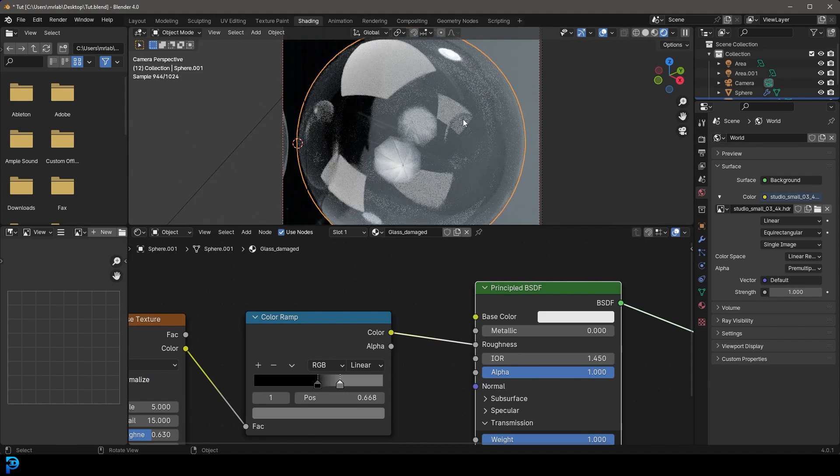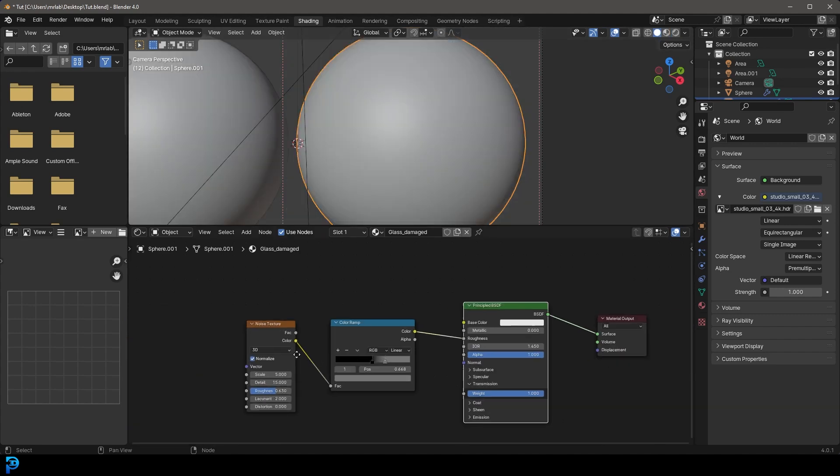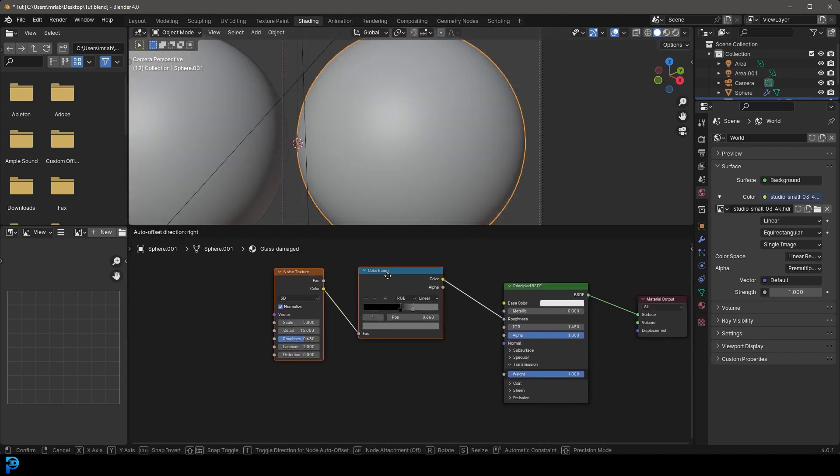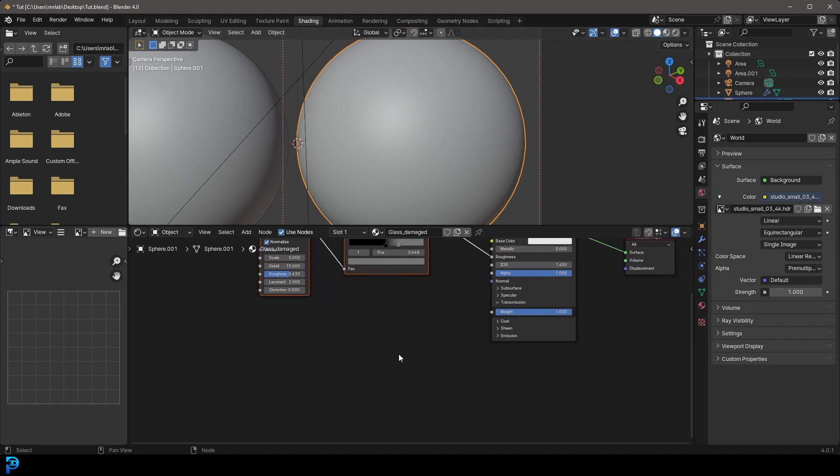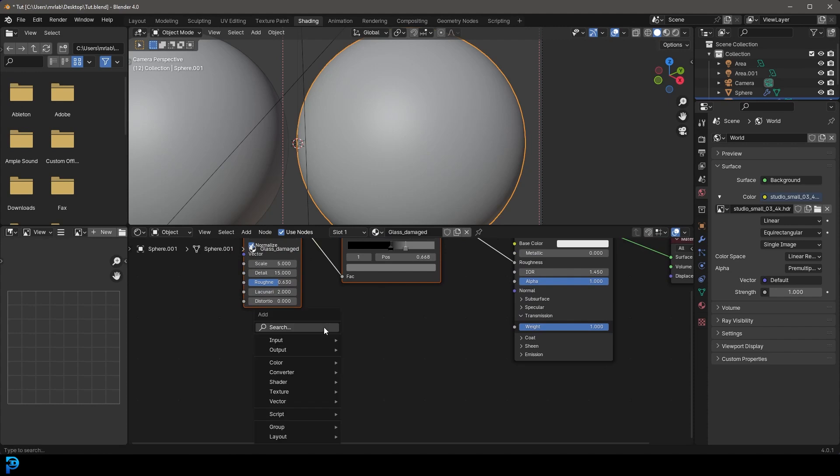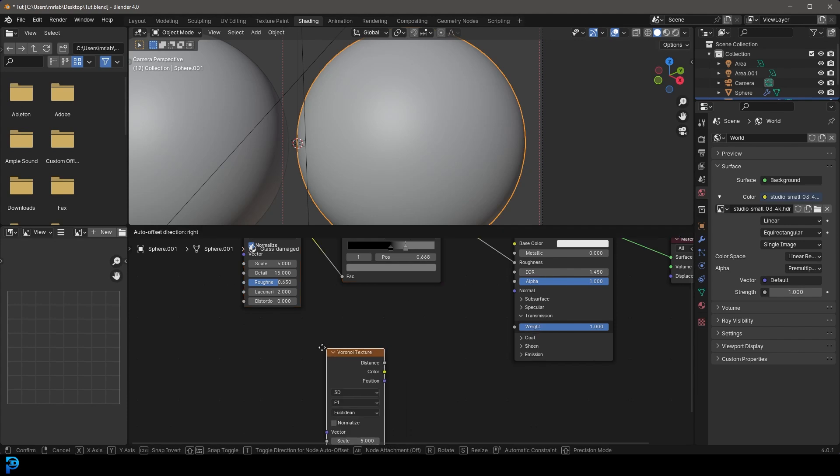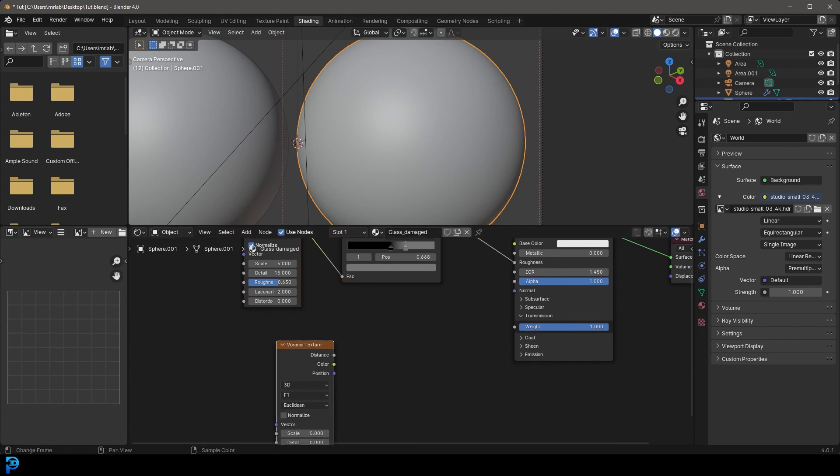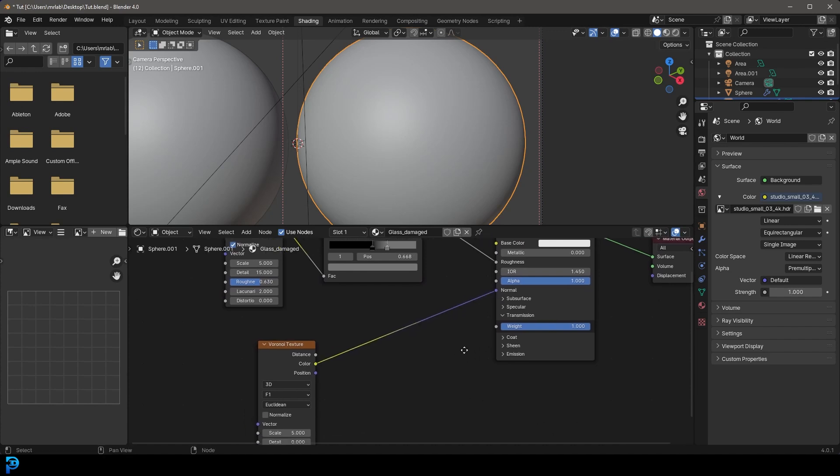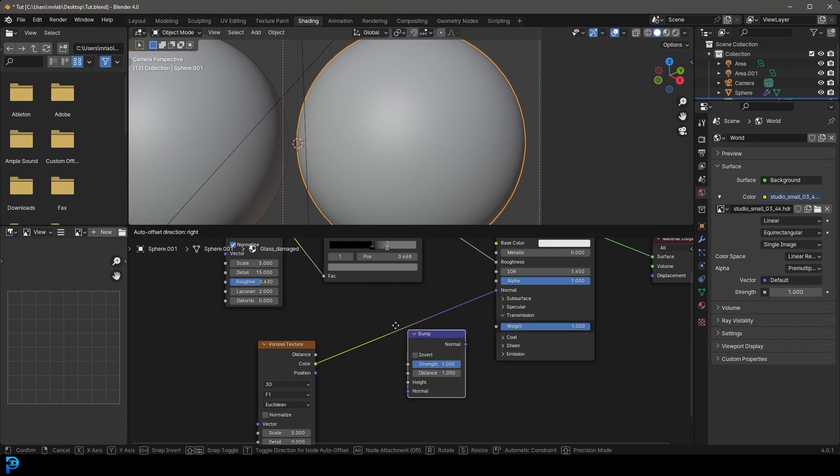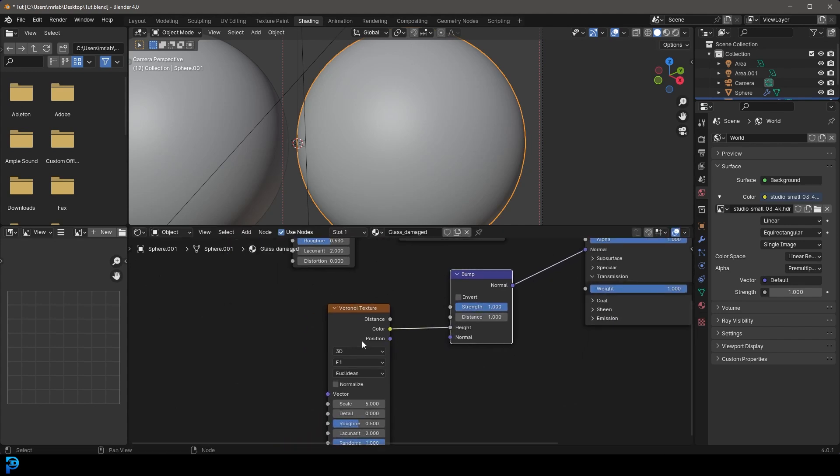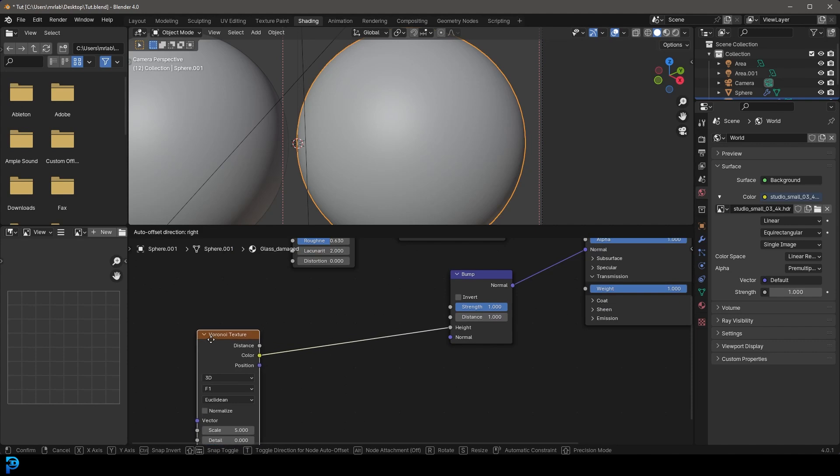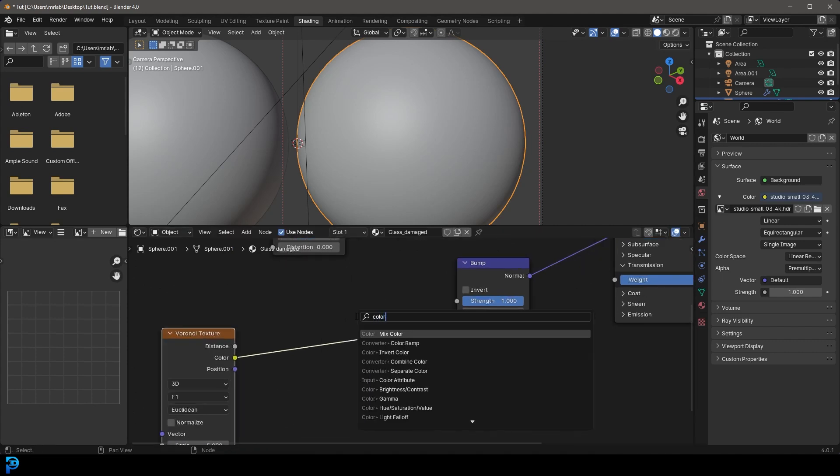But we're really going to take this even a step further by adding in some actual little cracks and pitting in the glass. So how do we do that? So let's go shift A search and let's get a Voronoi. We're going to get a Voronoi texture. And let's take that and plug the color for now into the normal of the principal. And let's go shift A search and get a bump. Place it on here and make sure that the color is going to the height.